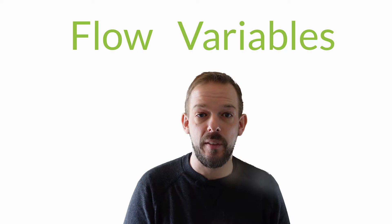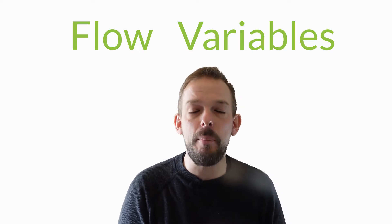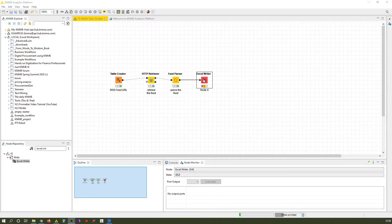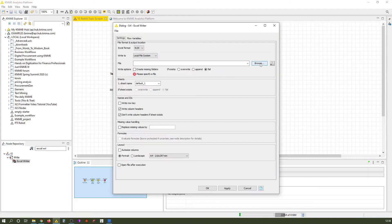In this very lesson and in the next ones we're going to talk about flow variables. They are an amazing concept within KNIME which help to reduce manual input. For example, it allows you to automate your file creation. No need to go into the Excel Writer node and manually select where it needs to be saved.